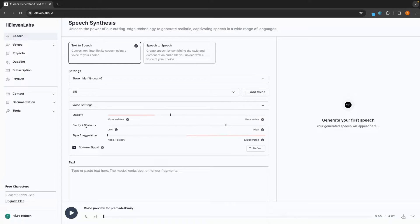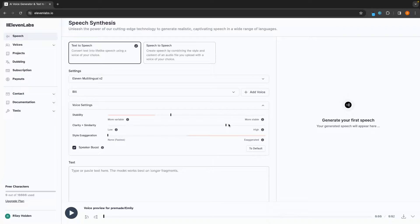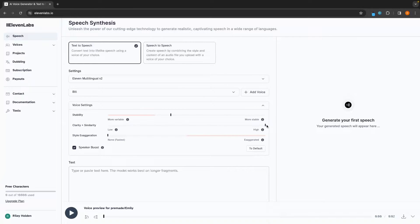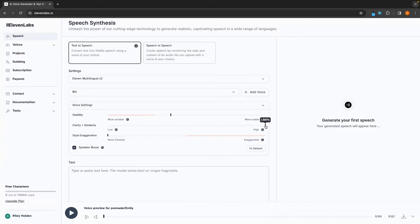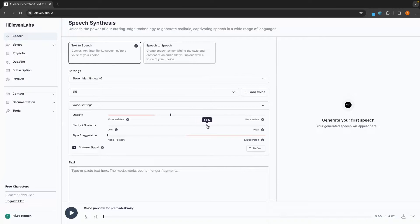Under clarity and similarity, this is where we can choose how clear the voice is going to be. But once again, a warning when putting this super high is it can sometimes generate a little bit of background noise. If you put this high and then you do notice some background noise in your generation, then you can turn this down a little bit, but I usually just keep this at about 70.